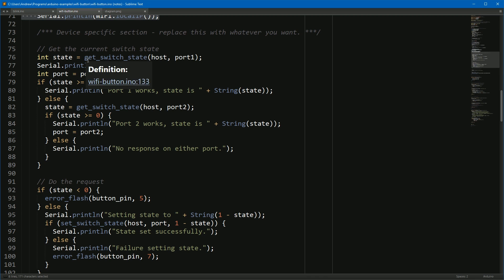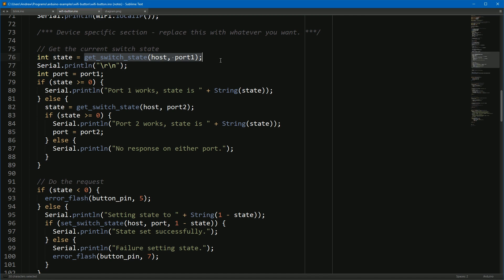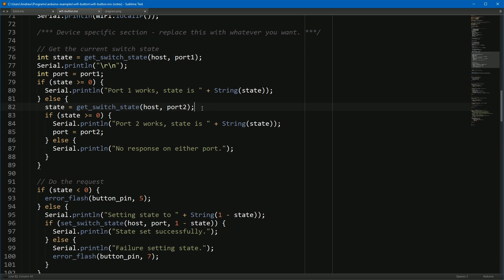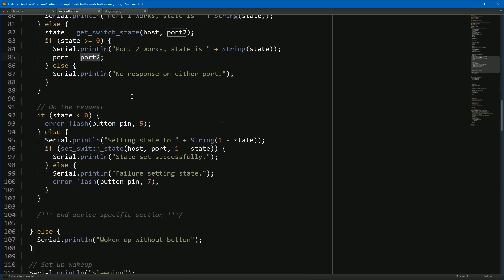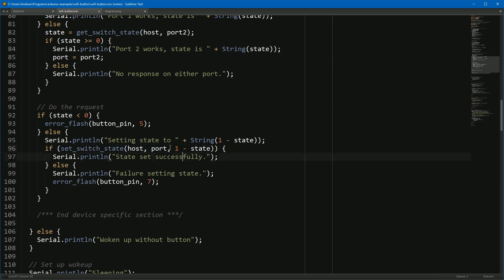There's a couple of helper functions here. I'll show those in a second. But this one talks to the light and works out what its current state is: is it on or off? And the complexity here is that the lights can be listening on one of two ports, and so we have to test each port to figure out which one it is. So this code both gets the state and tries to figure out if it's the first port number or the second port number. Once it's figured that out, it then goes down here and then sets the state to the inverse of the previous state.